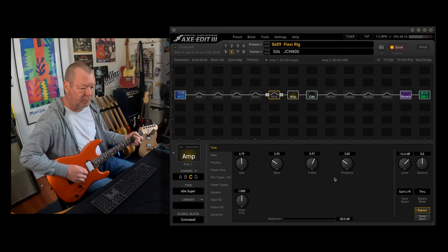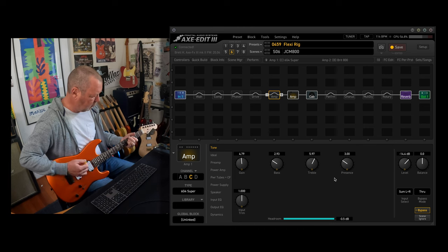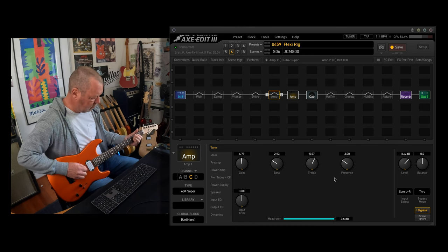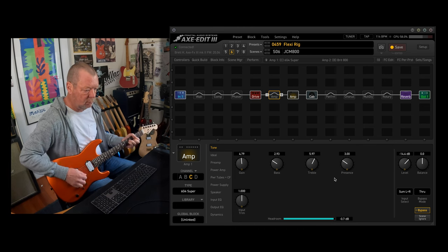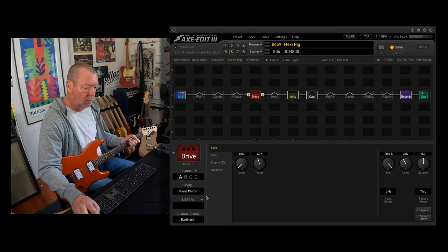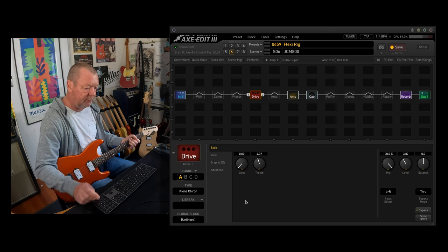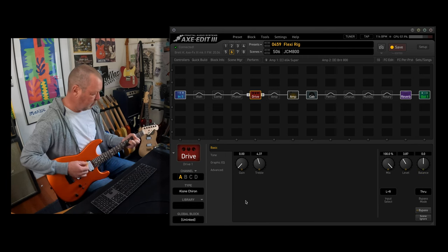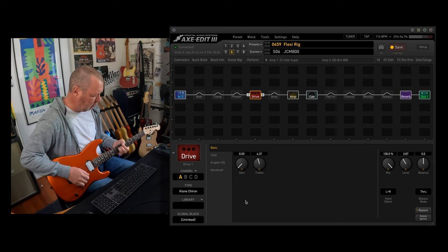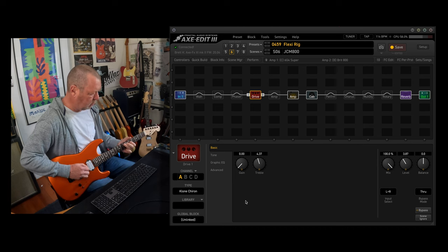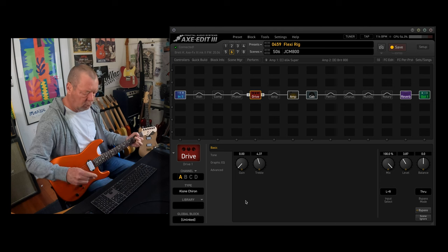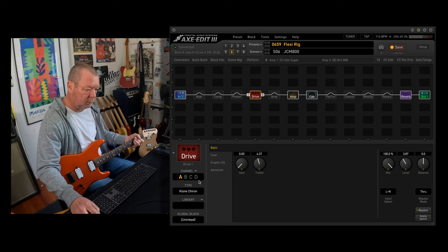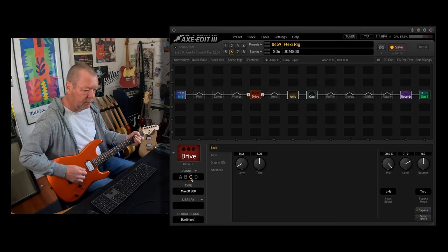JCM 800 with the clon in front of it, the clon Chiron. If it's not good enough for you, you can go to the 808.